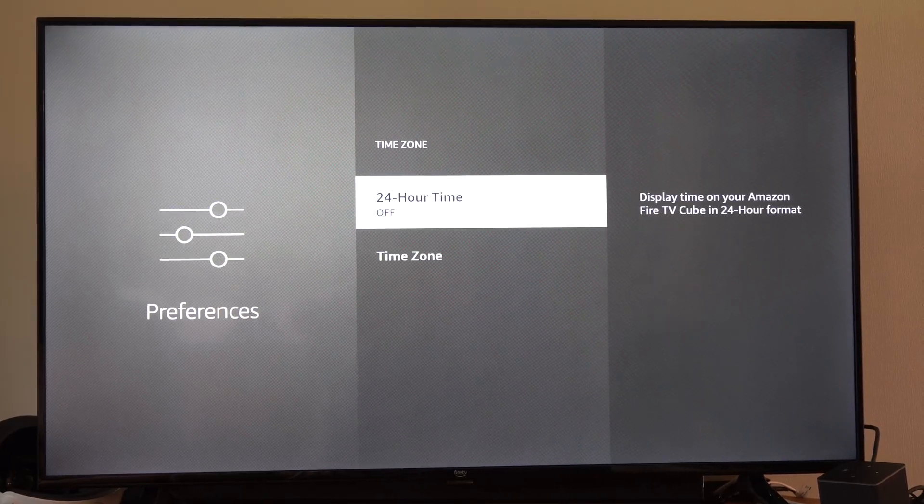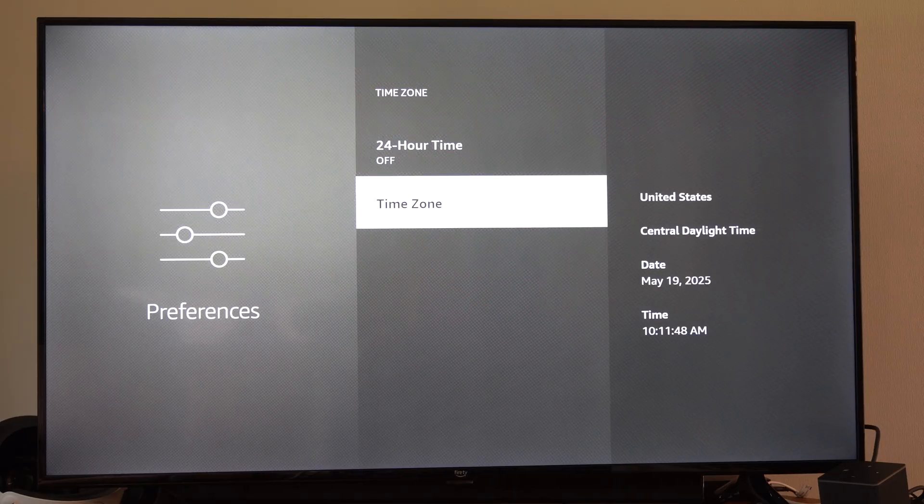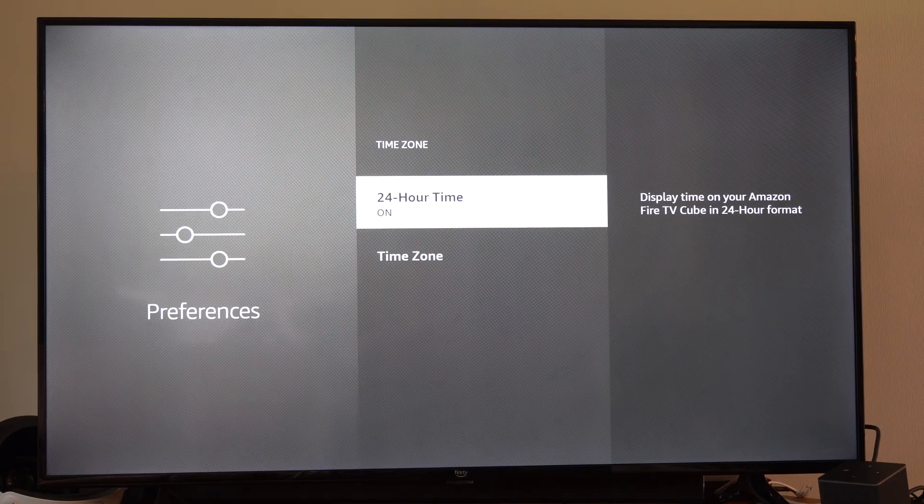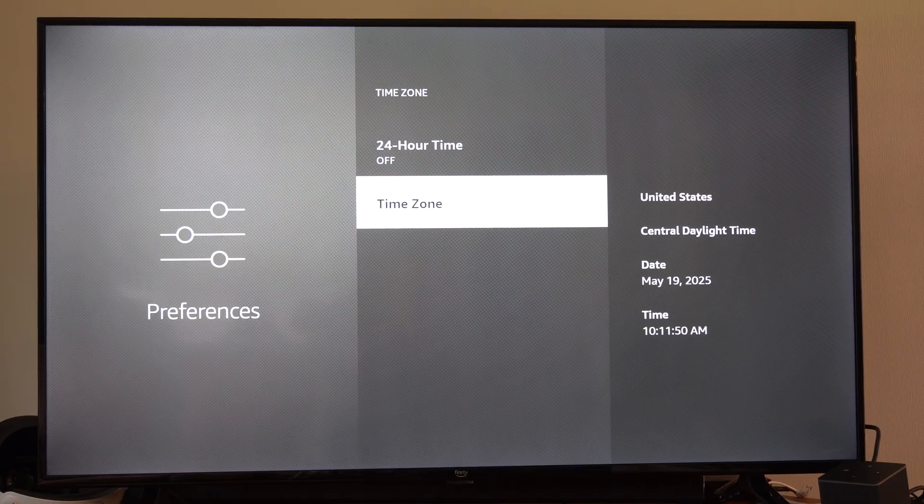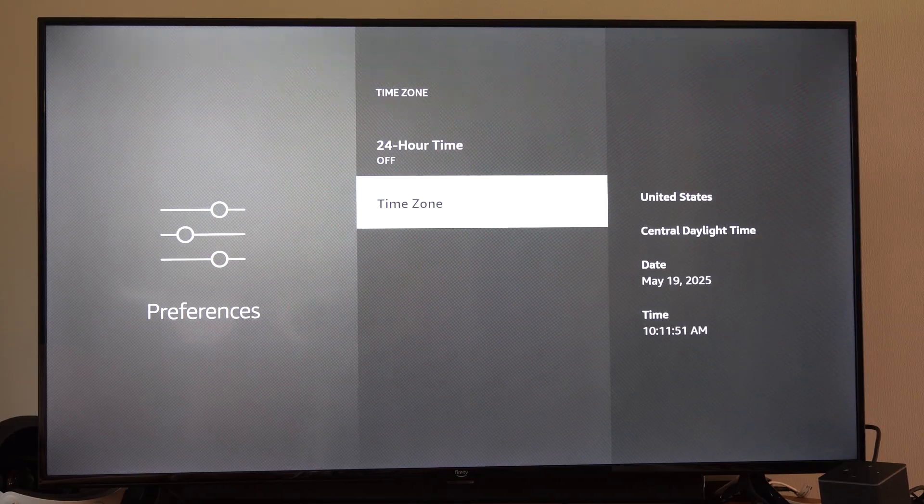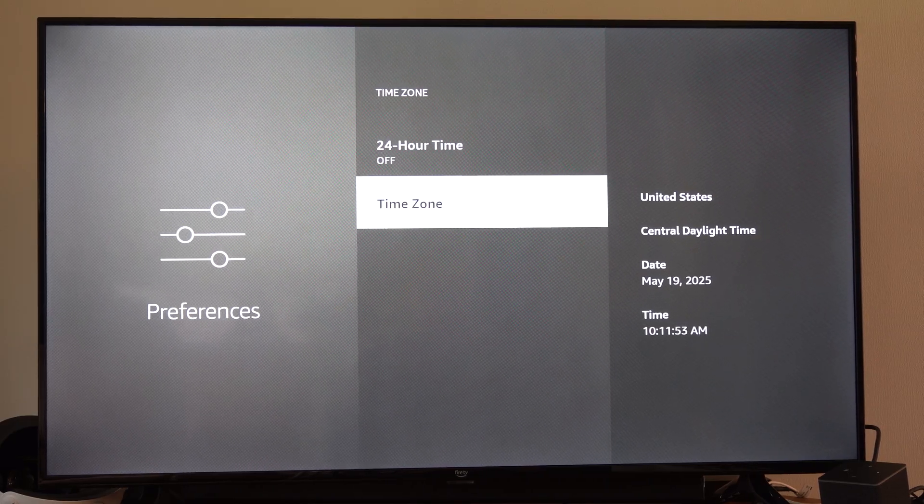It's an automatic one, so you can't just manually change it on here, but you do have the 24-hour clock. So once you set up the correct date and time zone, you should be good to go.